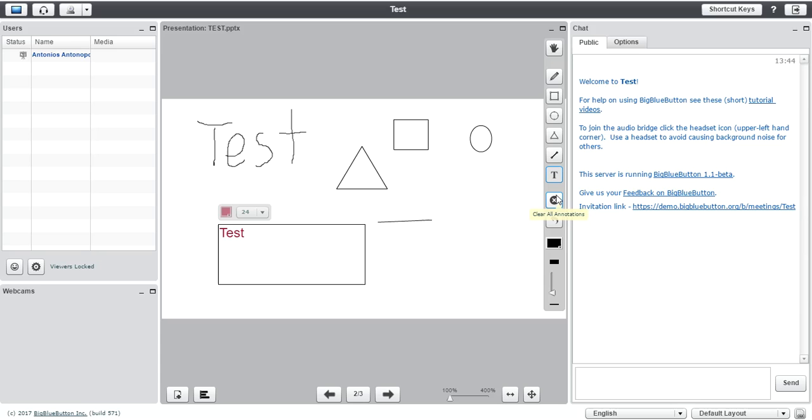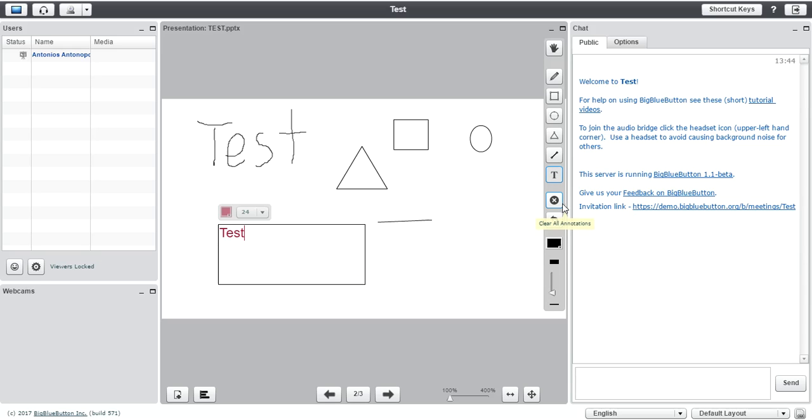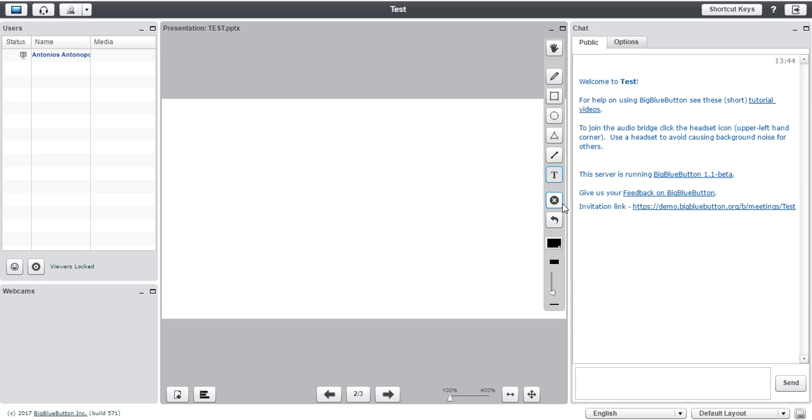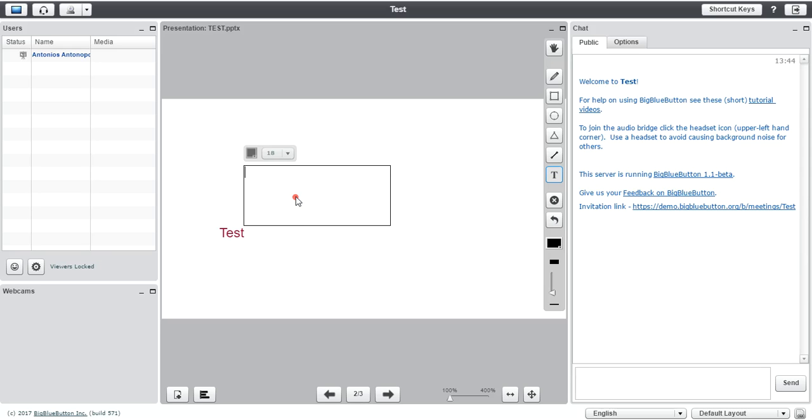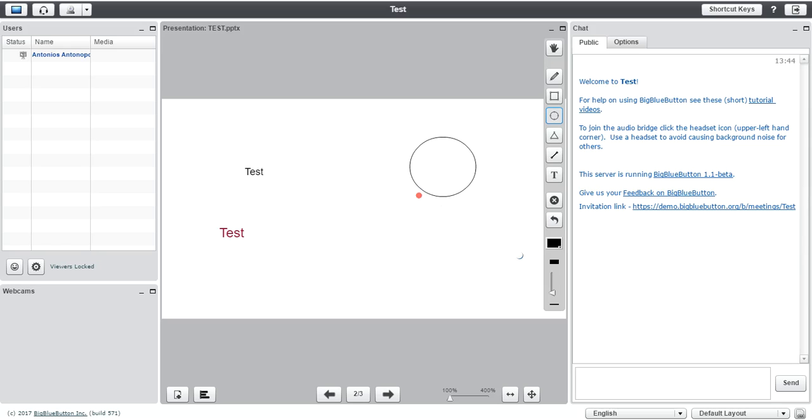Moving to the next one, you can clear every annotation. So, let's say you have a presentation here and you just want to clear everything, you just click on that button and everything has been cleared. However, if you don't want to clear everything and there are some things you want to keep or you did a mistake with that circle, there is always the undo button where you can undo the last annotation.